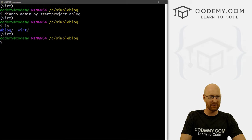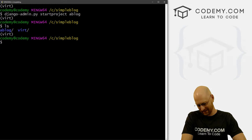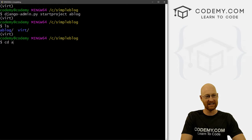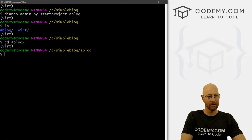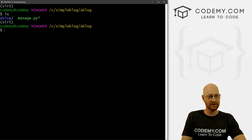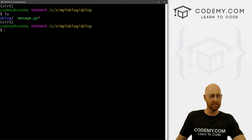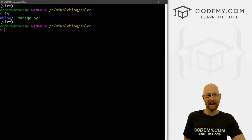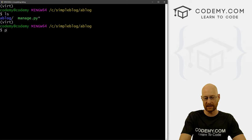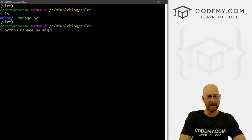So now if we ls, we can see we've got this a blog directory. So we can cd into a blog, let's clear the screen. And you'll see, here's our manage dot py file. So we know we're in the right spot. So first thing I always want to do is Python manage dot py migrate the server.